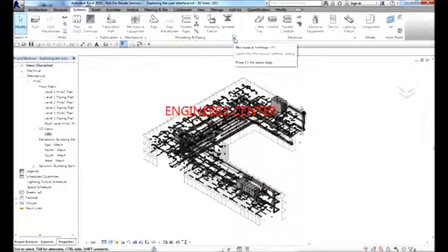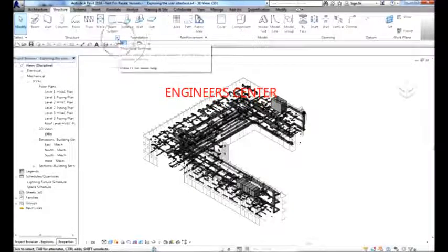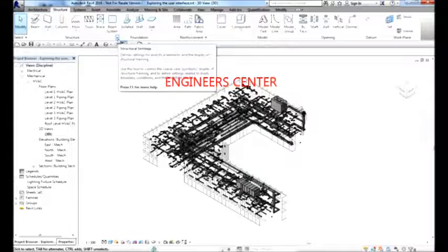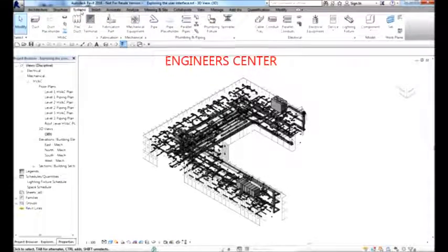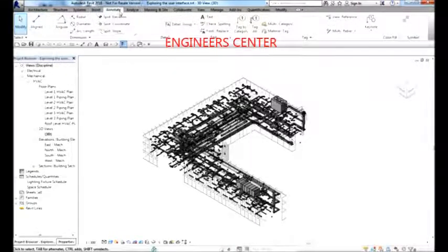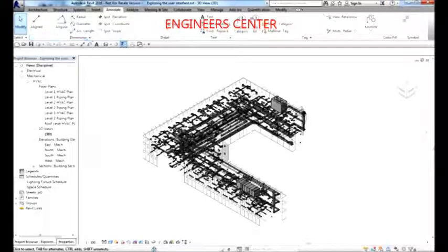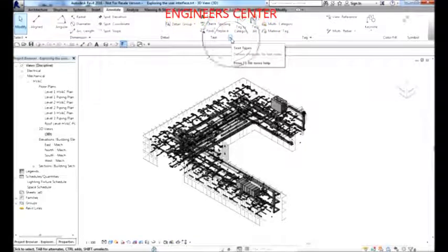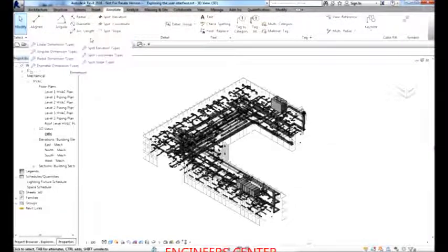Every time you see a panel with that arrow, it is a Dialog Launcher — not only on Systems but also on Structure and other tabs. Moving to the Annotate tab, you'll also see a panel name with a downward-pointing arrow beside it. This is what we call an Expanded Panel, which is different from the dialog launcher.